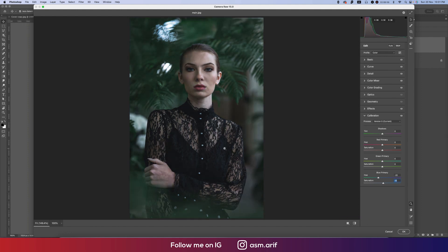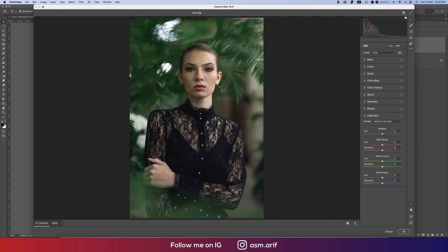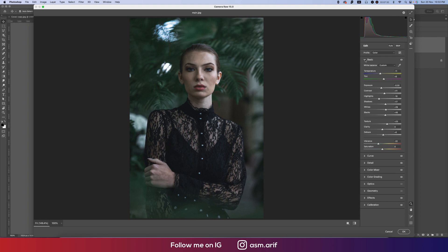Let's see the before and after — literally cinematic effect. This cinematic effect will make your photo more aesthetic in photo editing. For the green primary I'll use 16 and saturation five. For red primary I want to make it this type of tone — plus 28 and saturation five. Before and after.